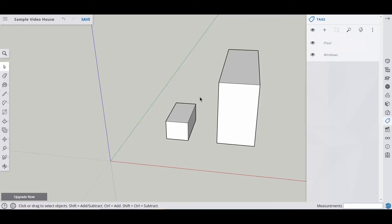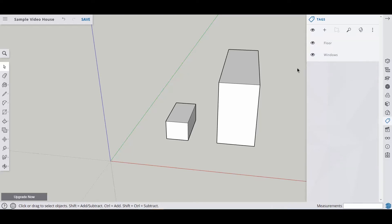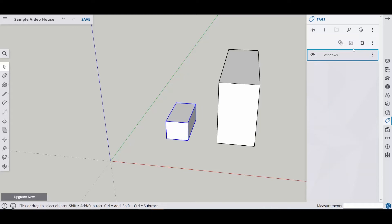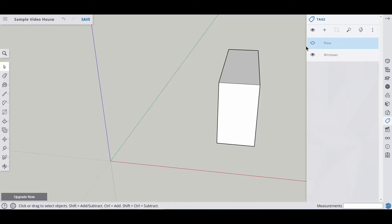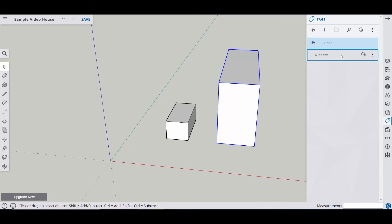Now we want to put these groups into specific tags or layers. I'm going to come over here, select this group, and let's say I want this in my floor group. I'm going to come over here to the three dots and assign this a tag. Then I'm going to turn the eyeball off — notice it goes off. And I'm going to do the same thing here to this one, put it in my windows layer, click the three buttons, click assign, and check to make sure where it's at.